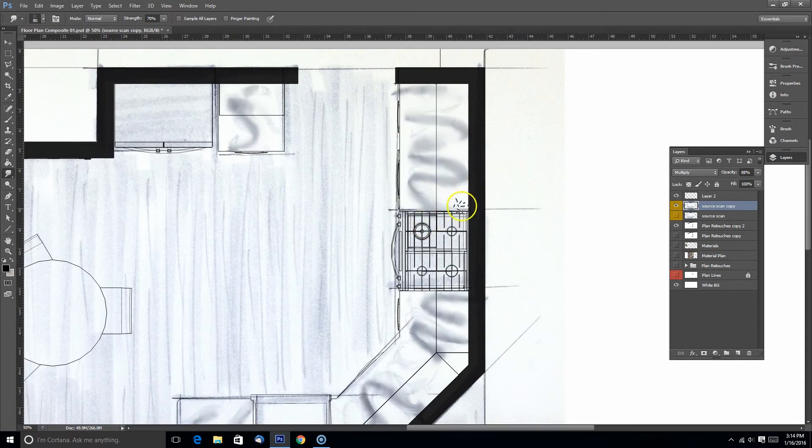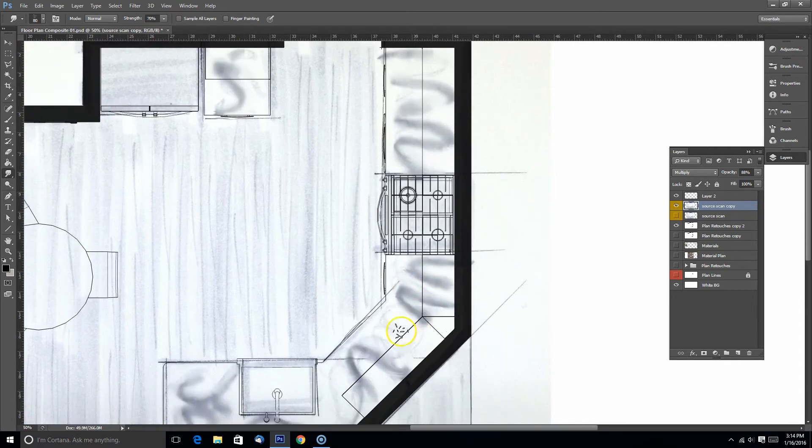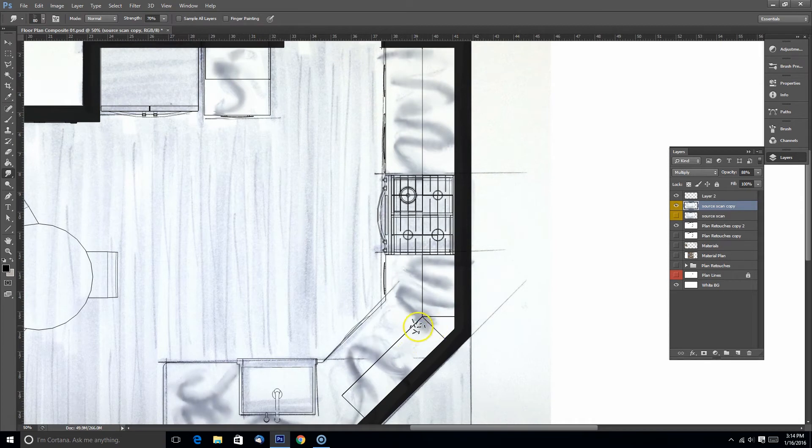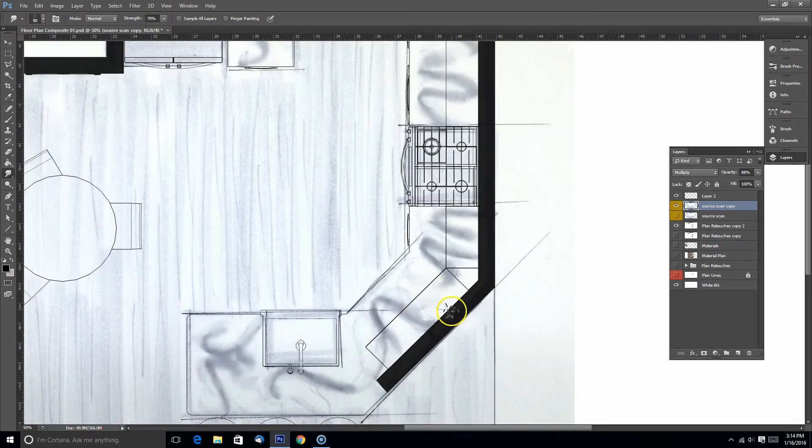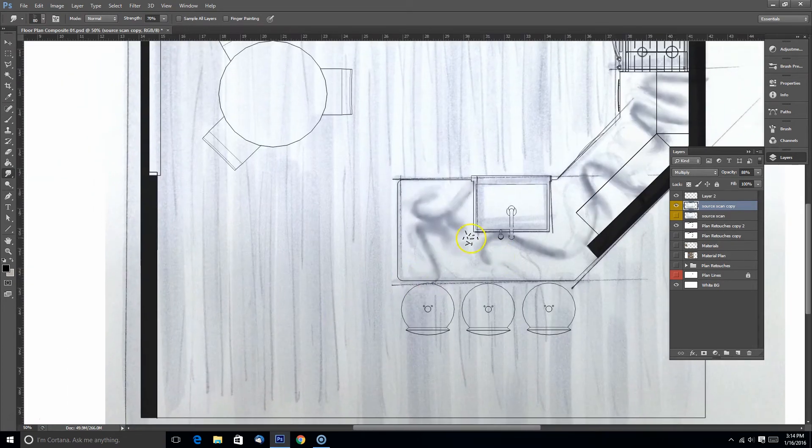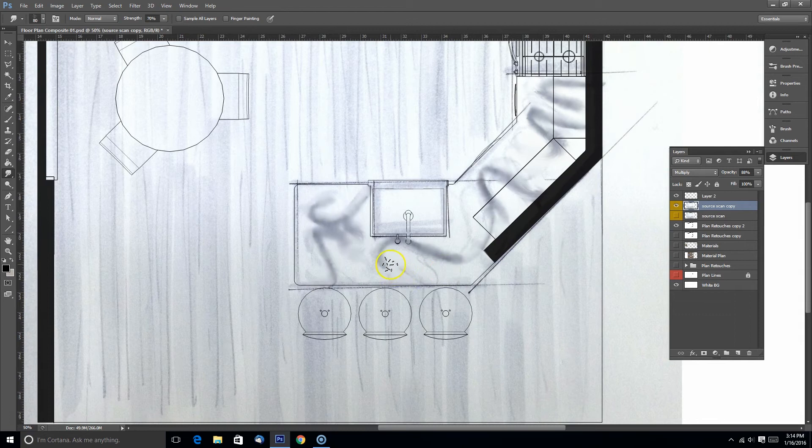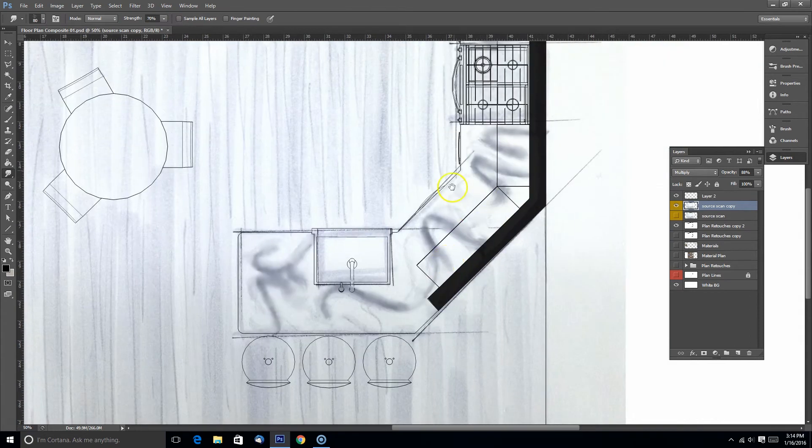You can go over this with 10 different types of brushes and still not find something that you like. But it's always good to use several different brushes just to vary the texture.